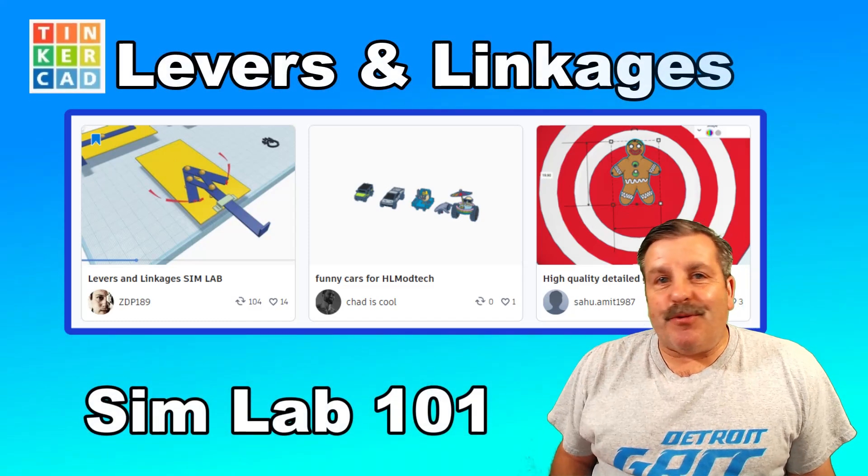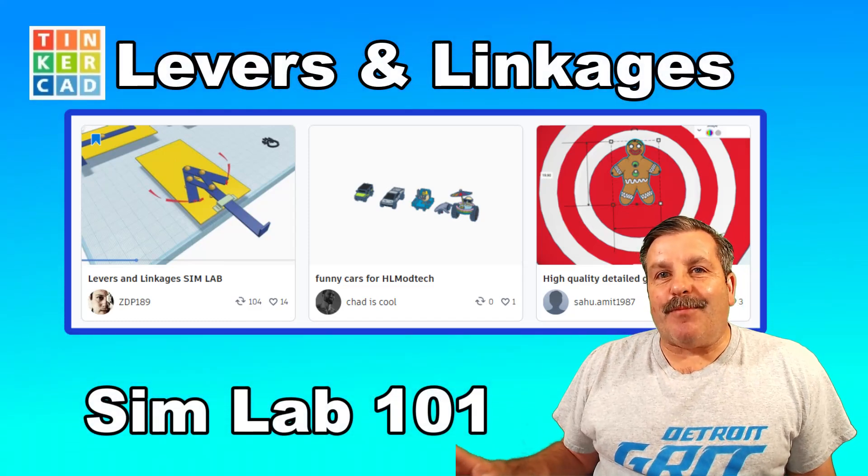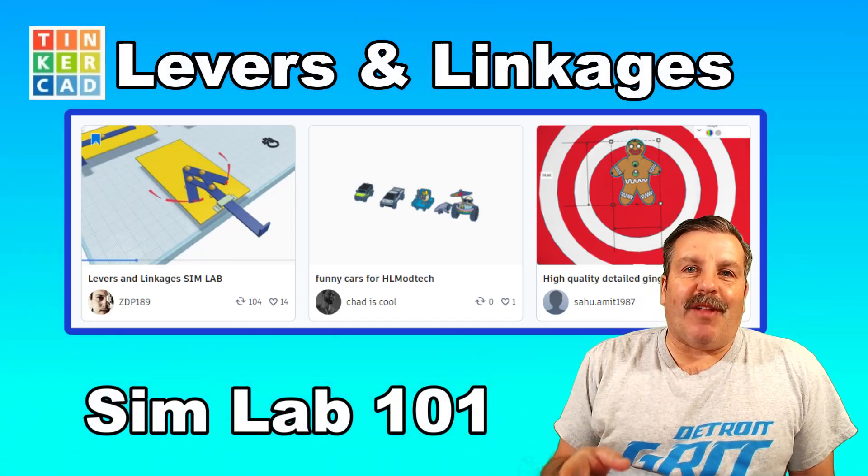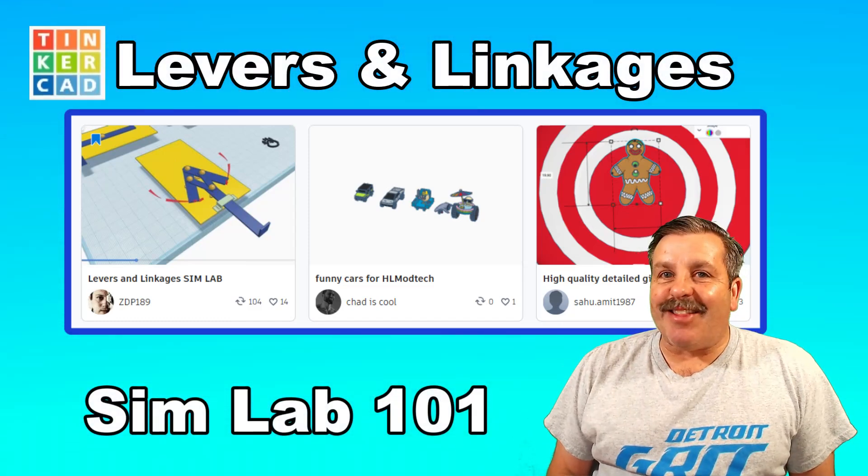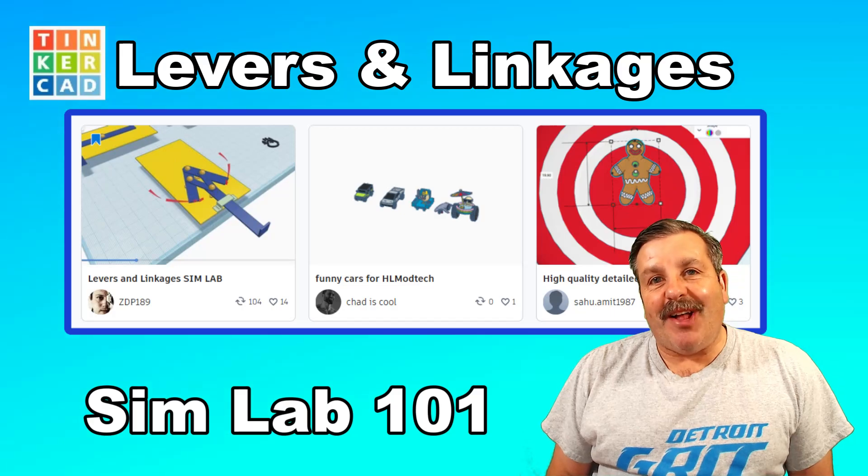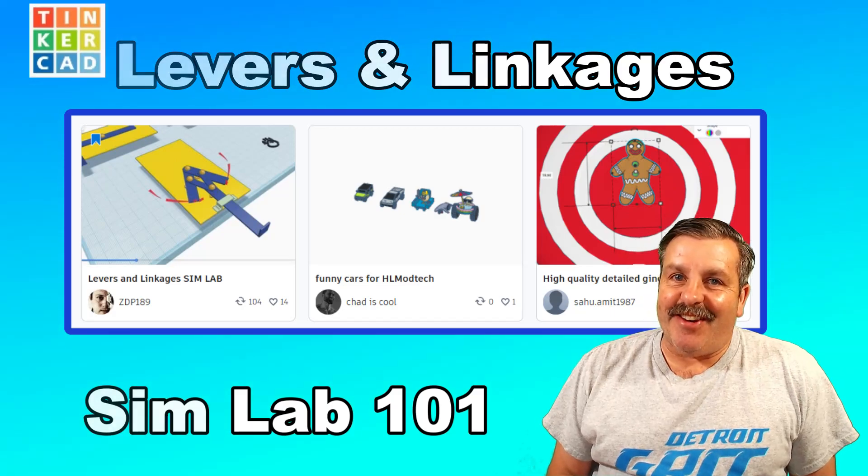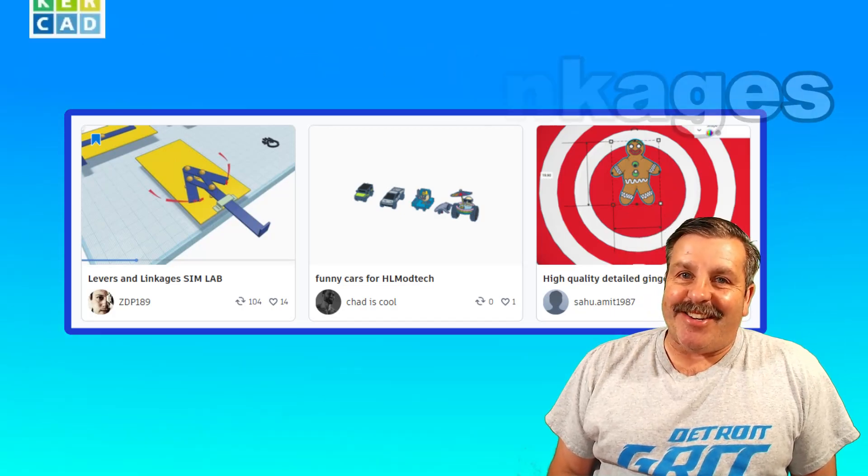Today friends, we are going to use Tinkercad Sim Lab to learn about levers and linkages, so let's get cracking.